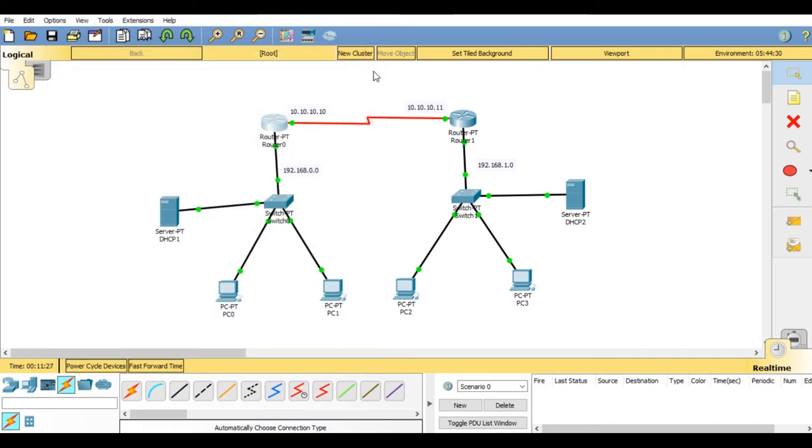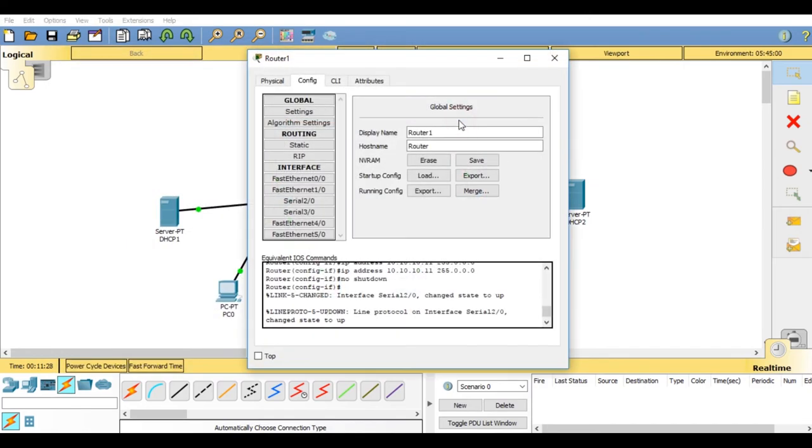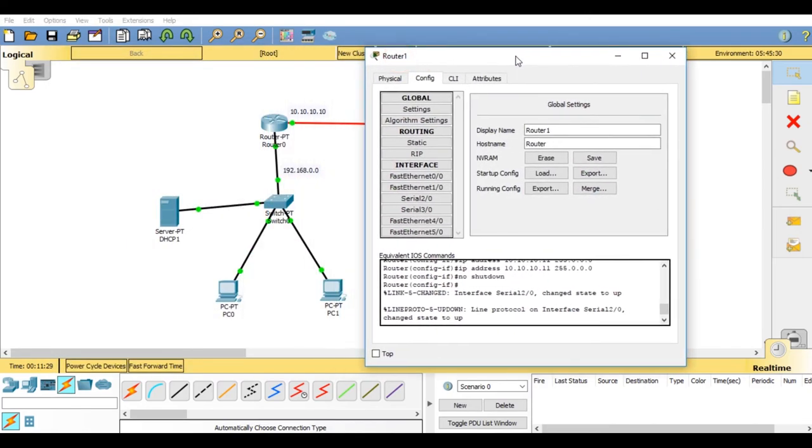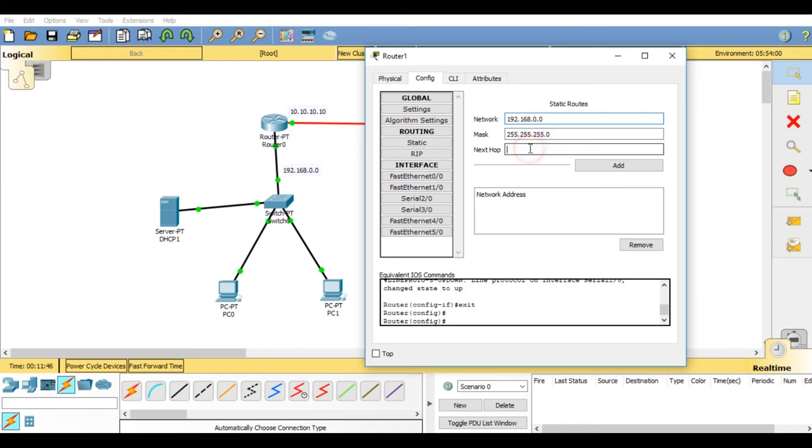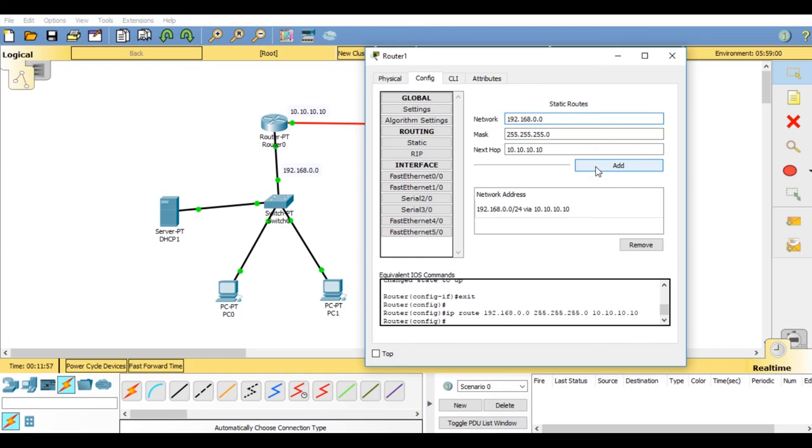Now go on router 2, do the same procedure with the router 2's static IP. Add the network address as 192.168.0.0 and add 255.255.255.0. Now in next hop, the same as the router 1's IP address, it would be 10.10.10.10. Now click on add and close this window.